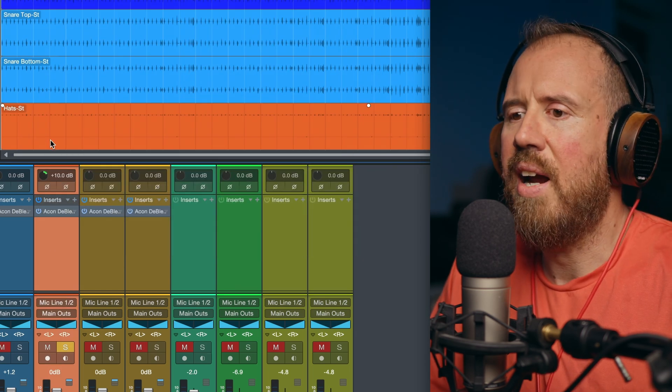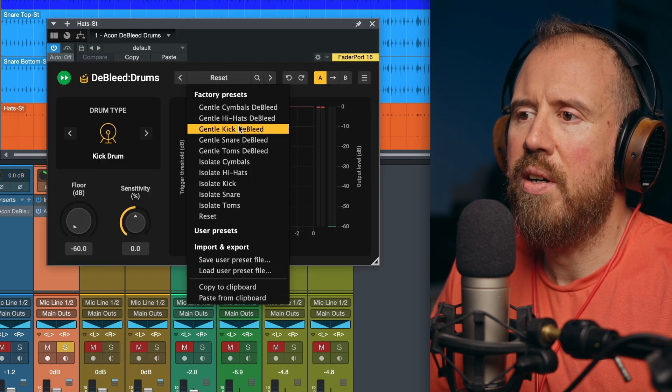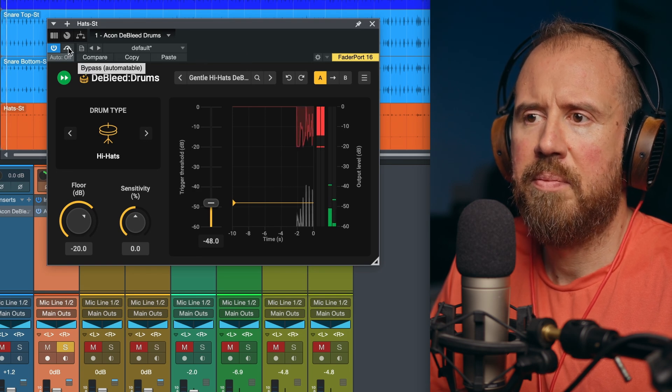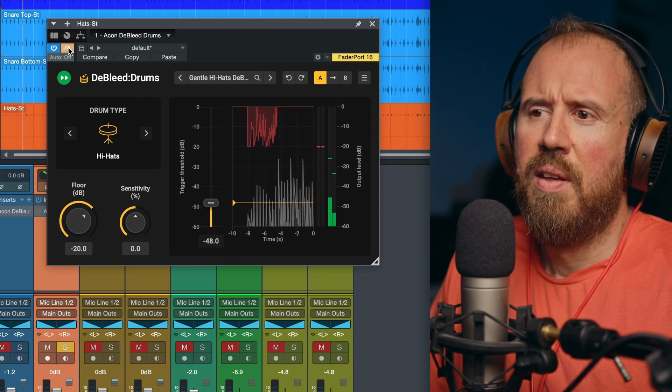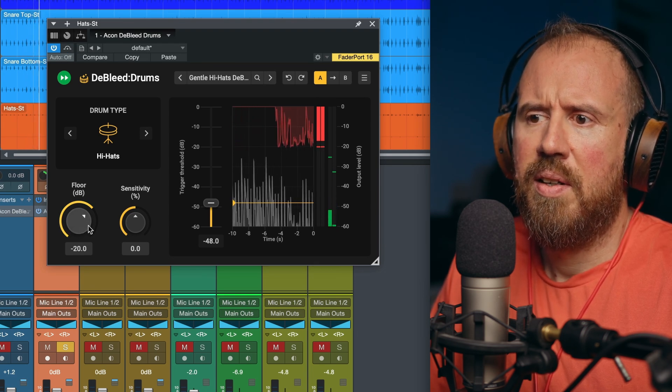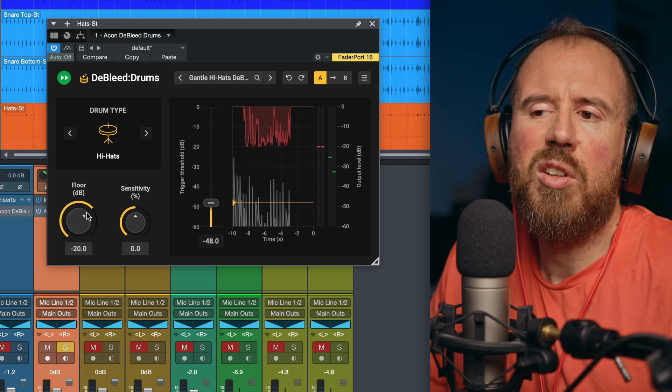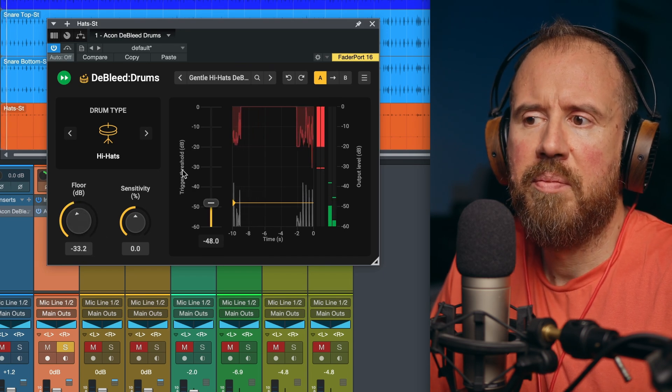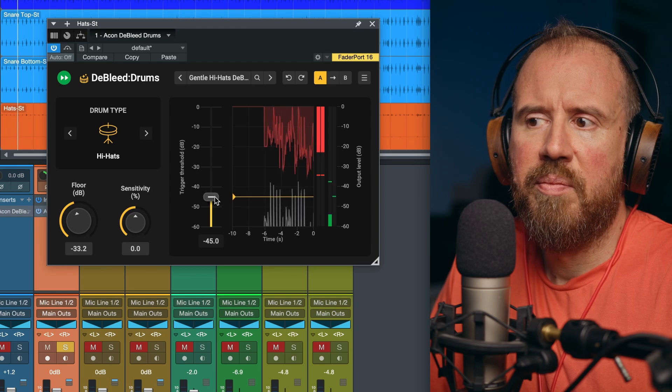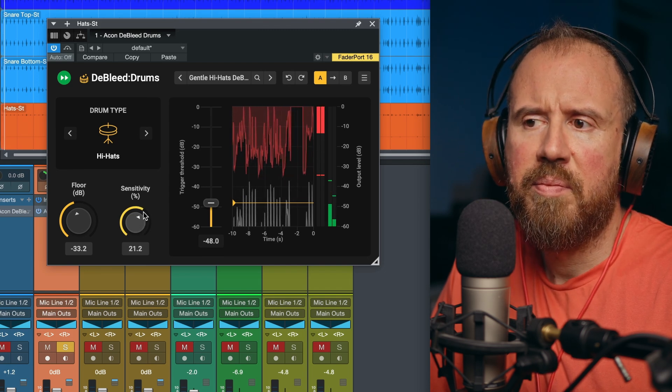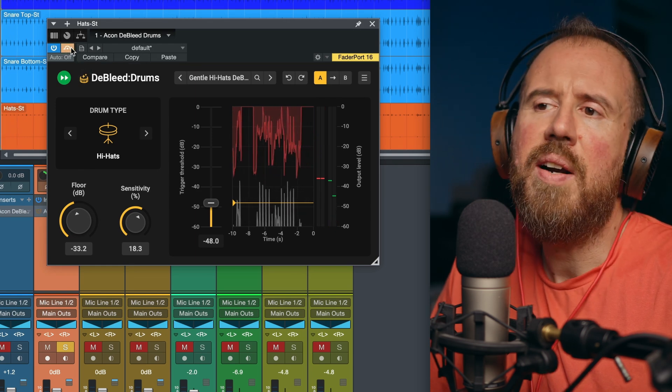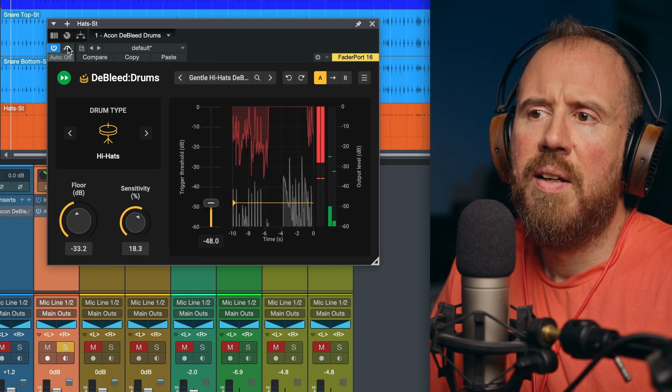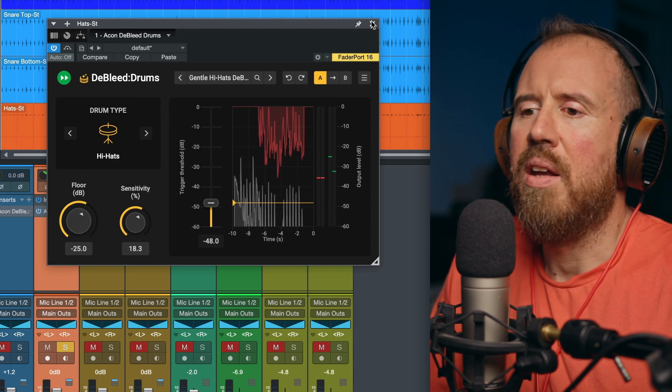Next up, let's take a look at our hats. And let's bring this in. And we're going to go with, we'll go with our gentle hi-hats de-bleed. Big difference on this. For this, maybe I want to tweak something. Maybe I can tweak the floor a little bit, and maybe we'll also adjust the threshold. We can also adjust the sensitivity. And if we take a listen to the before. I'm going to pull this back a bit. And let's say that I'm happy with that.